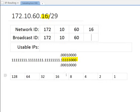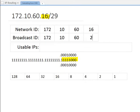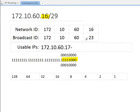Now the magic number — the last bit turned on — is the fifth bit over, which has a value of 8. So 16 plus 8 gives the next network ID of 24. The broadcast ID is 24 minus 1, which is 23. The usable IP range is therefore 172.10.60.17 through 172.10.60.22.